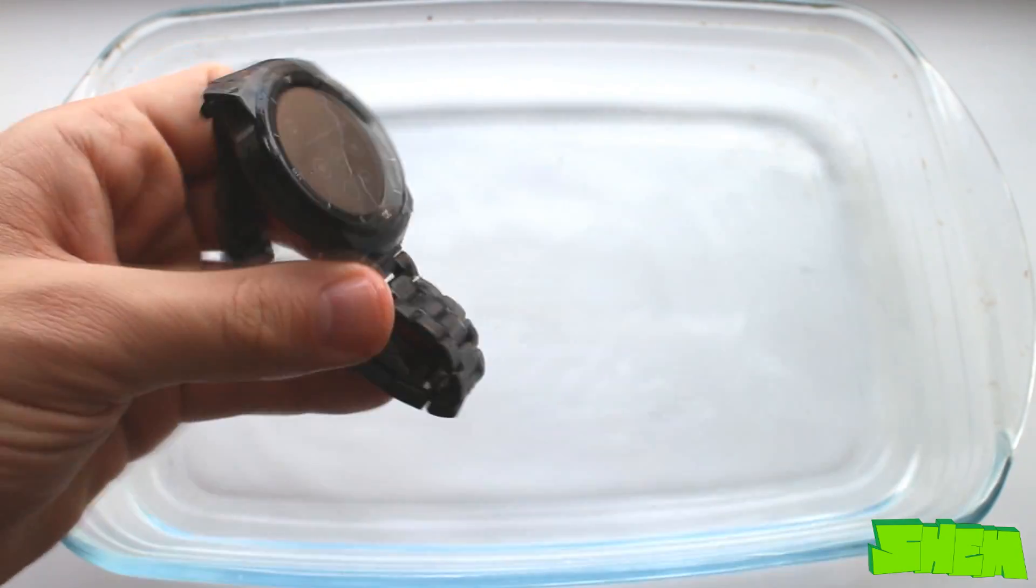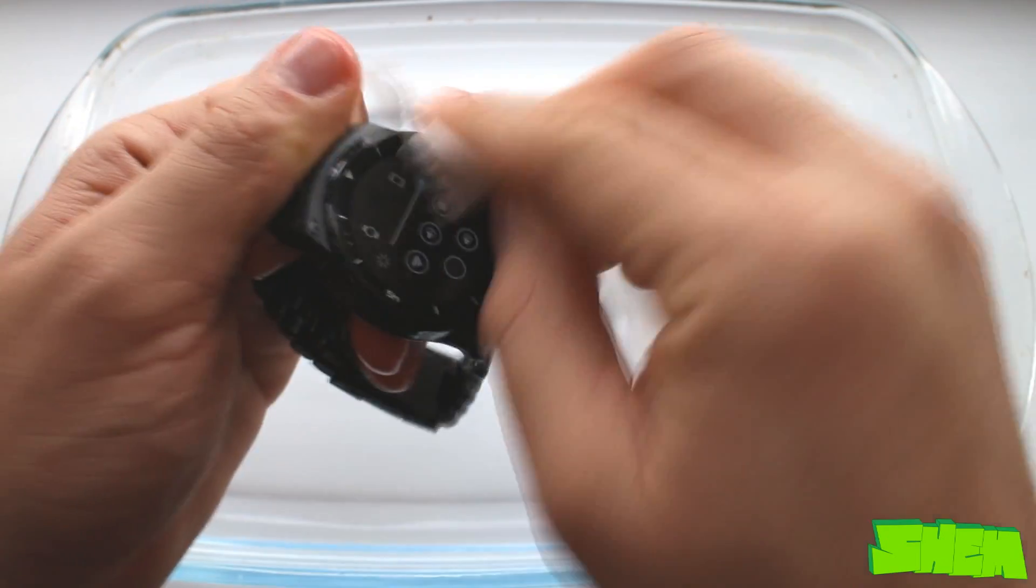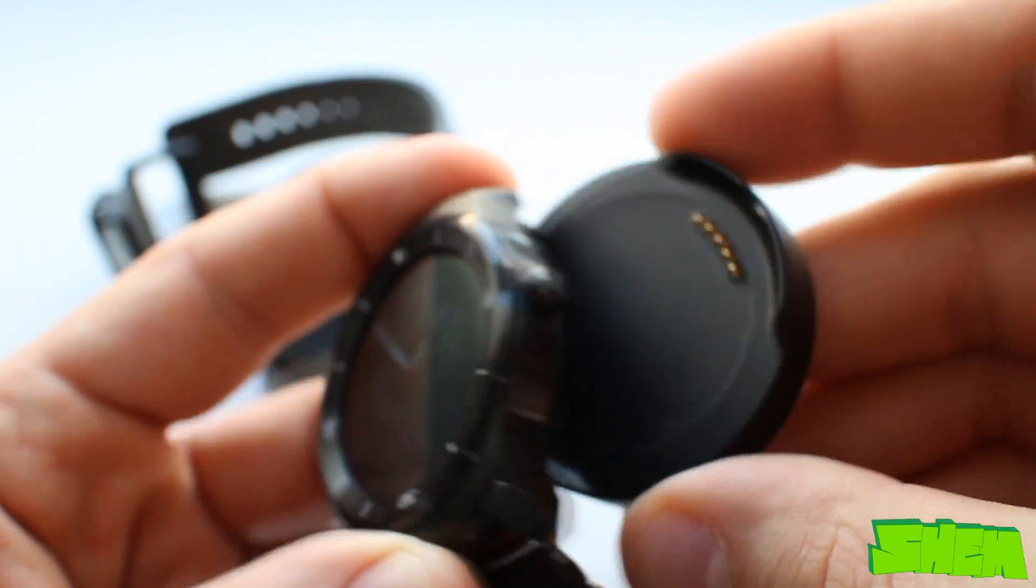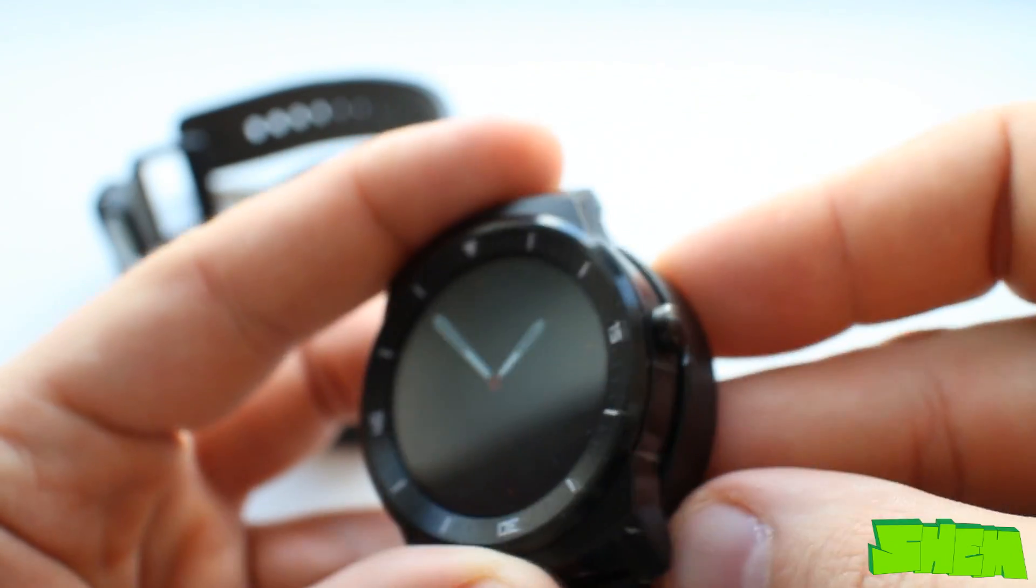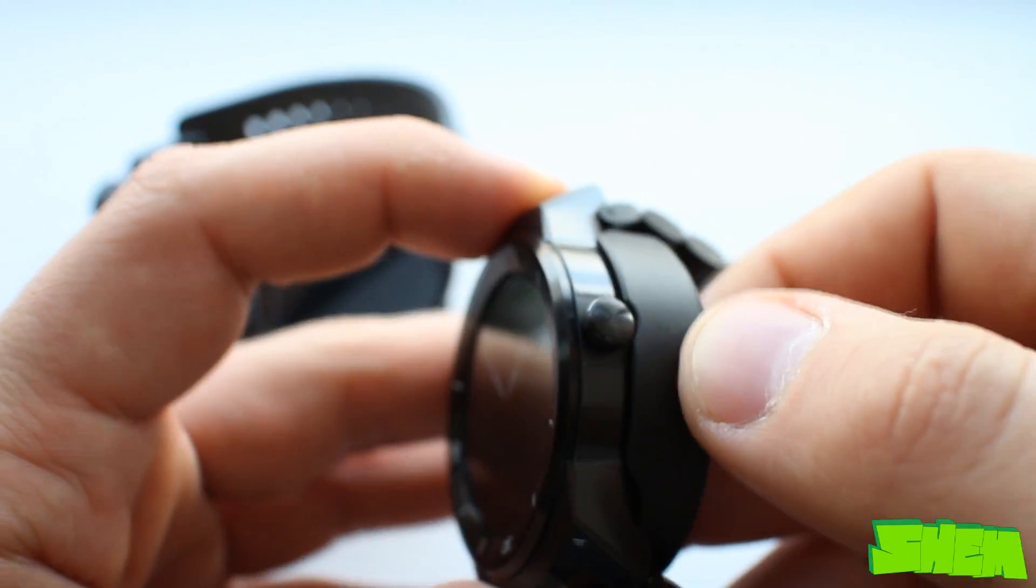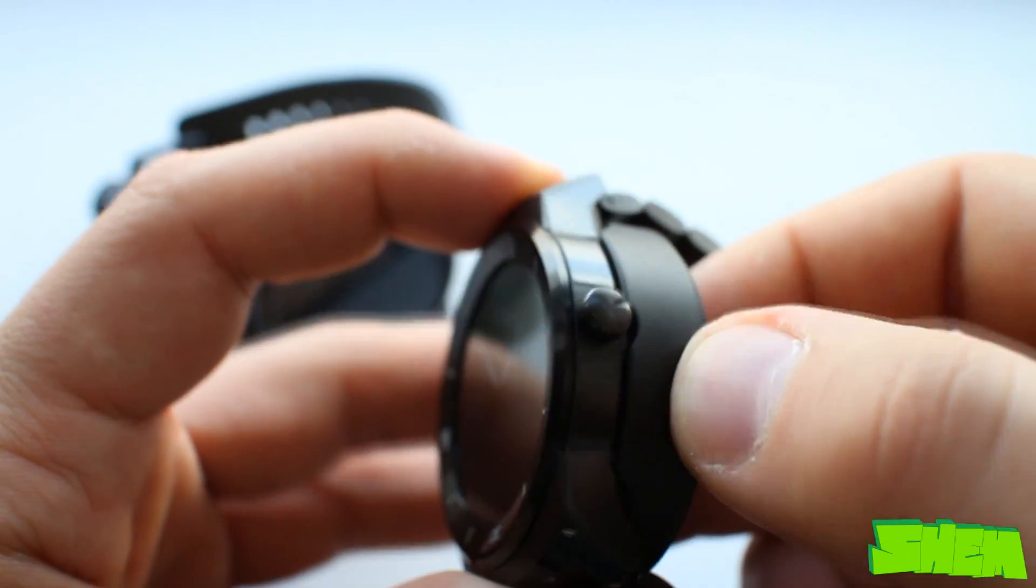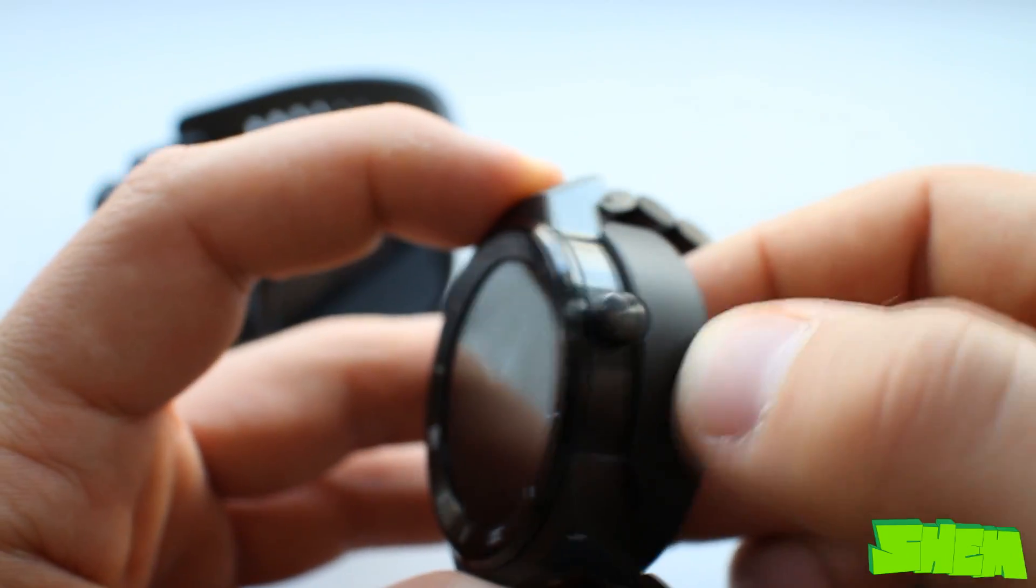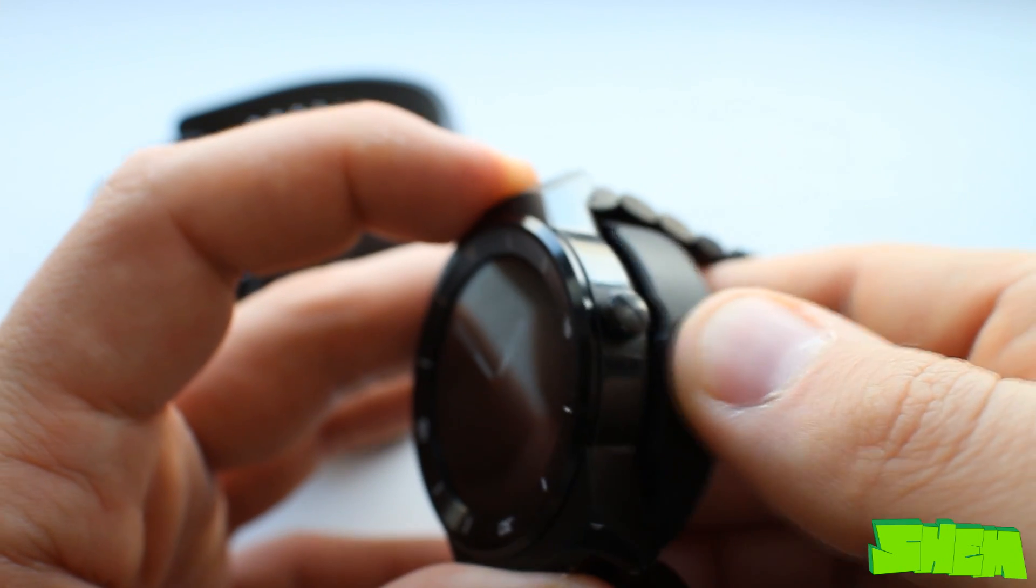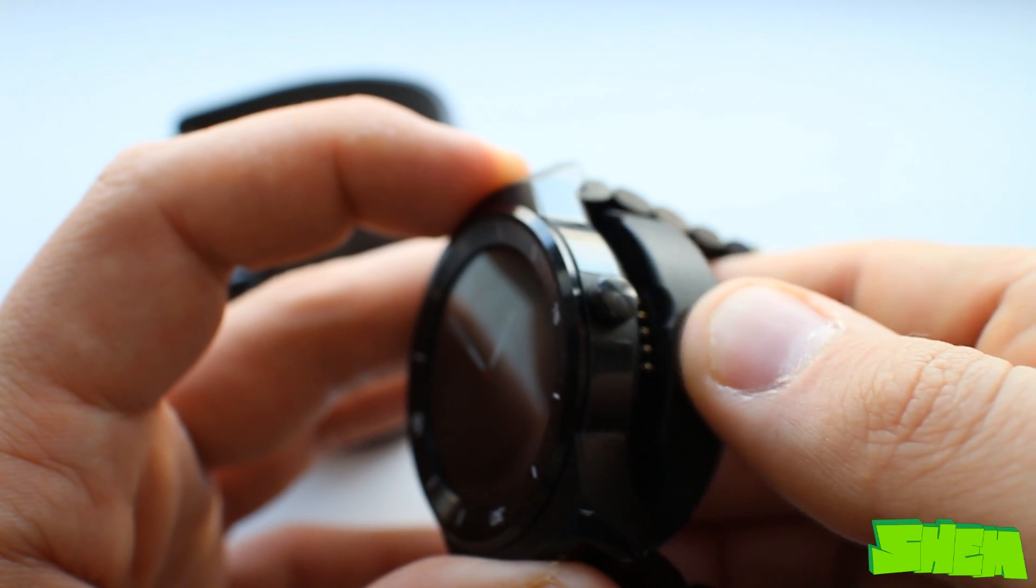Thanks to the IP67 certification the G-Watch R is dust and water resistant. The charging dock that came with the smartwatch is very impractical. Although it does have a magnet to keep the timepiece in place, very often even slight misalignment stops the watch from charging.